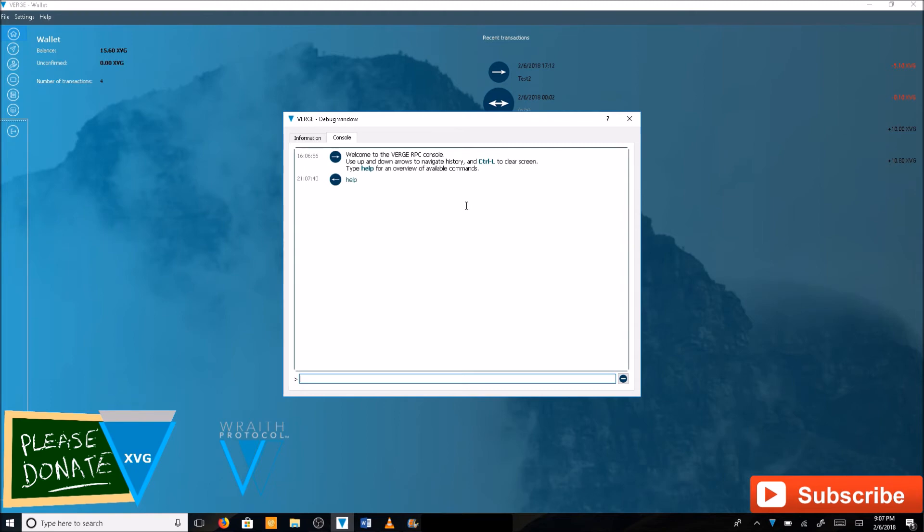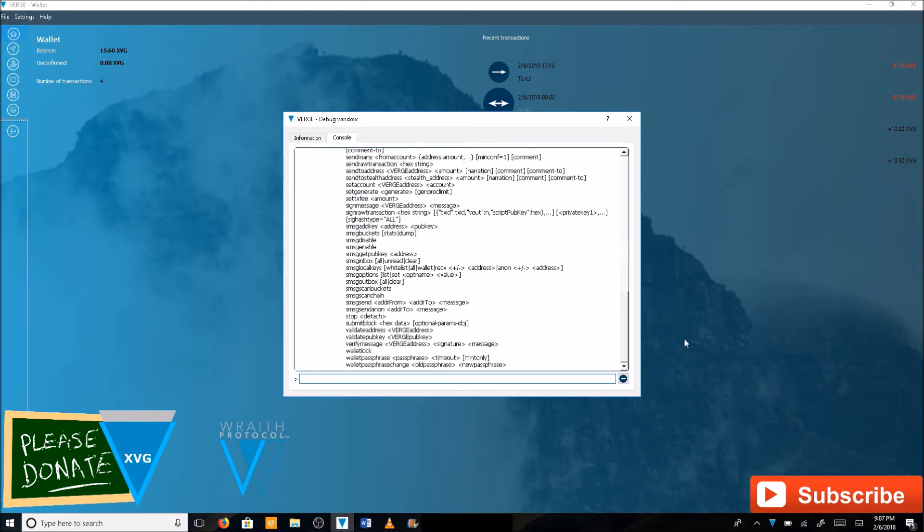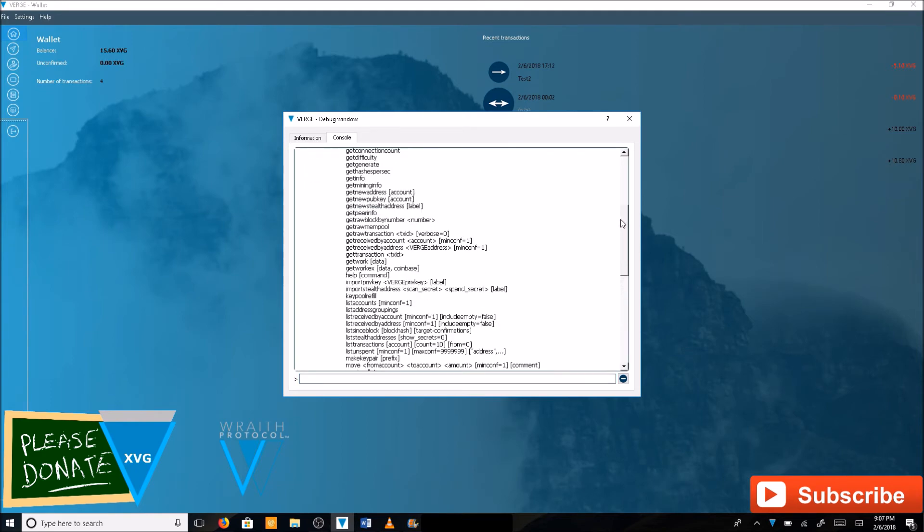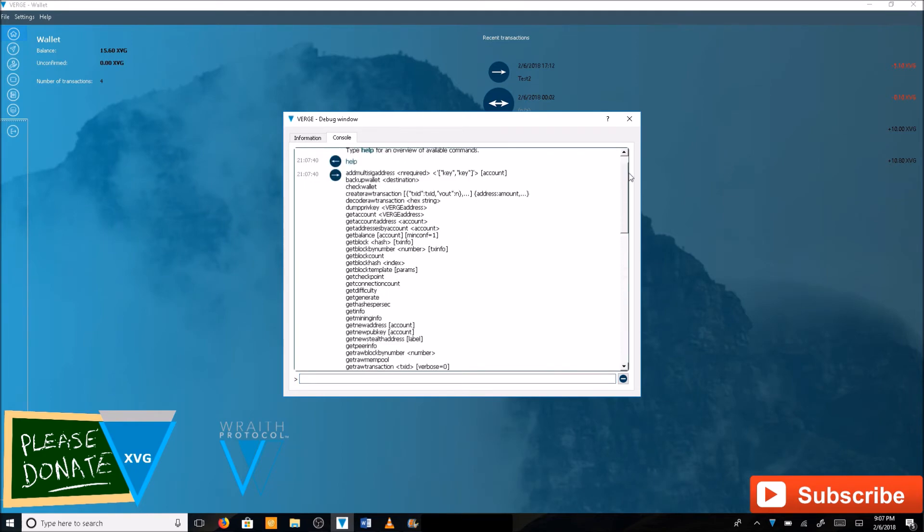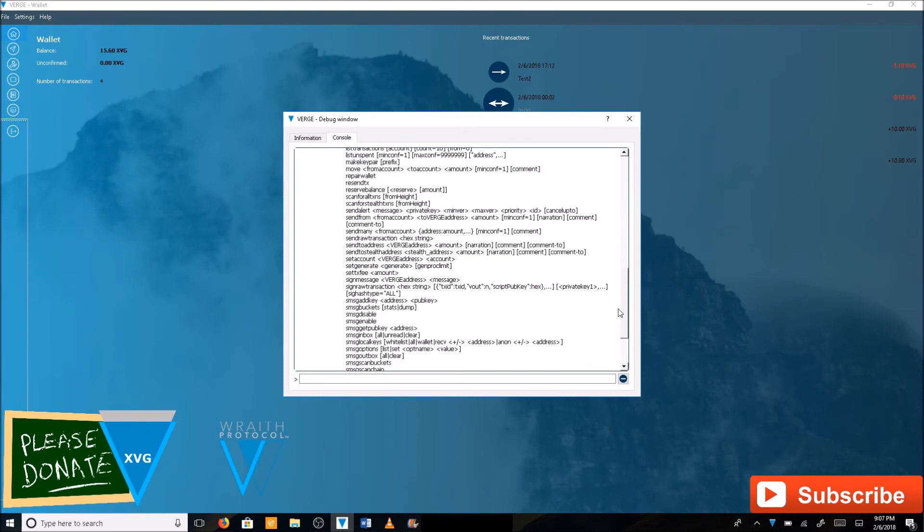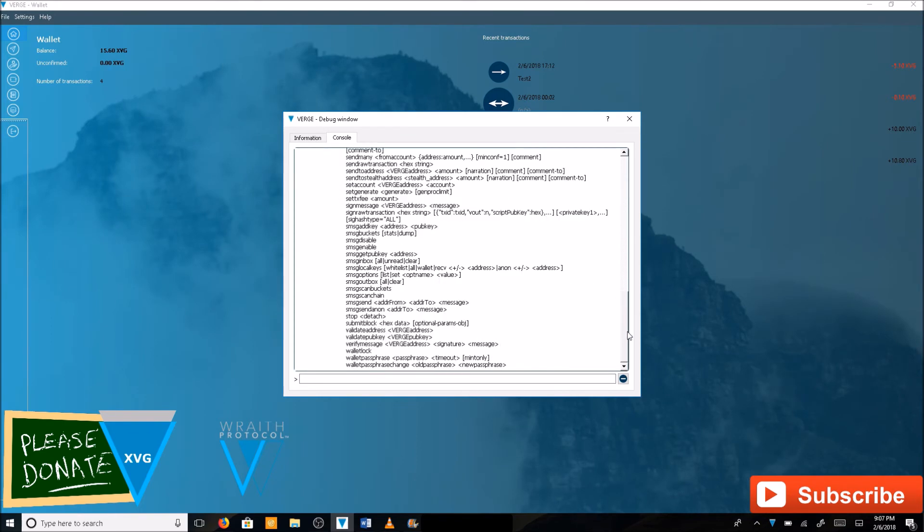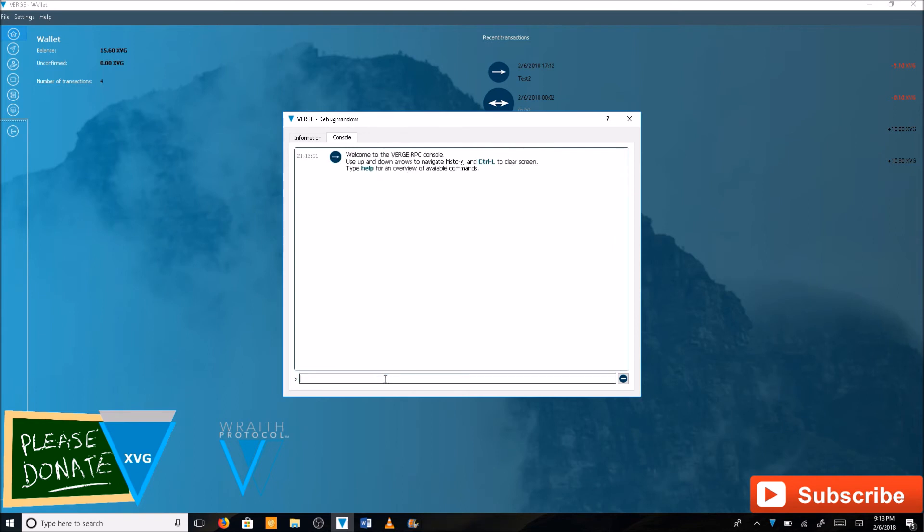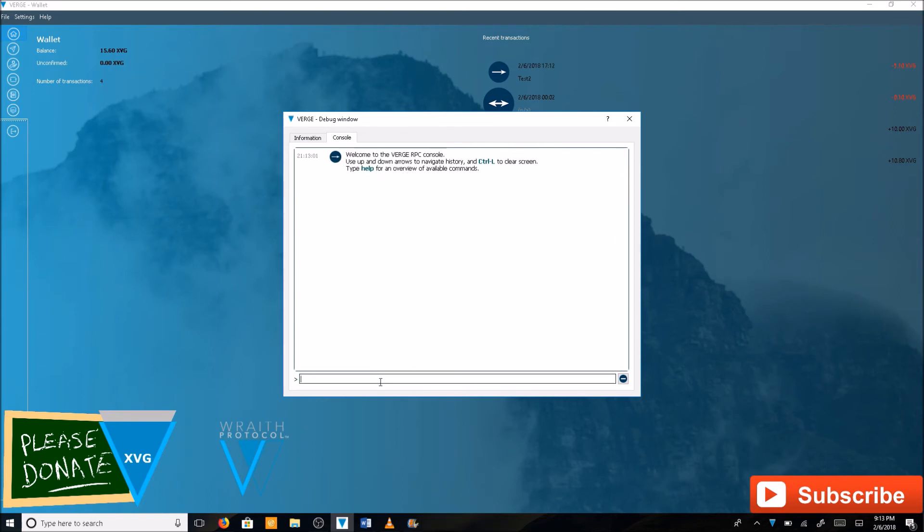Let me show you the help command here. This is where you're going to find a list of commands that you can use in the wallet. I'm not going to go over all these, but I'm just going to go over how to import your private key here. First, you're going to want to type in walletlock.